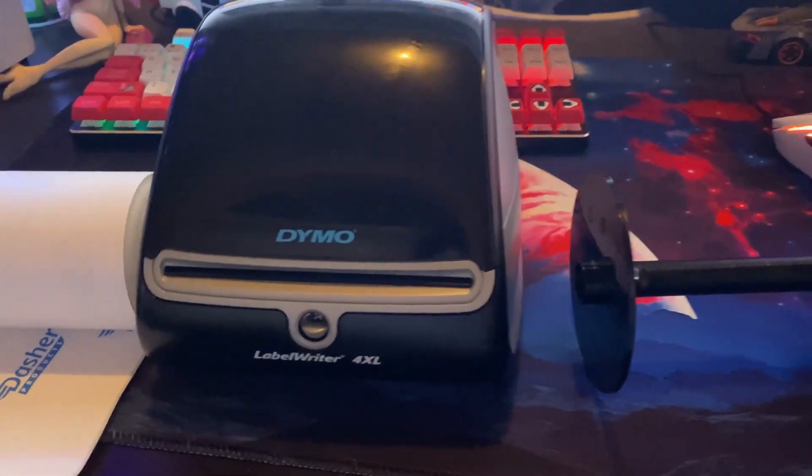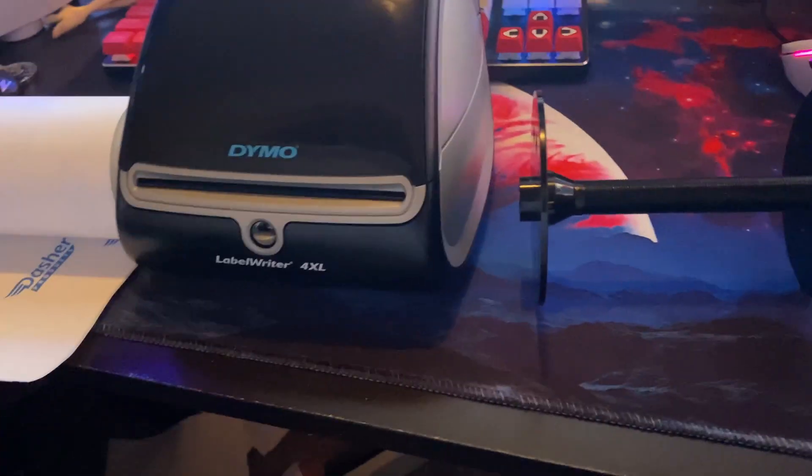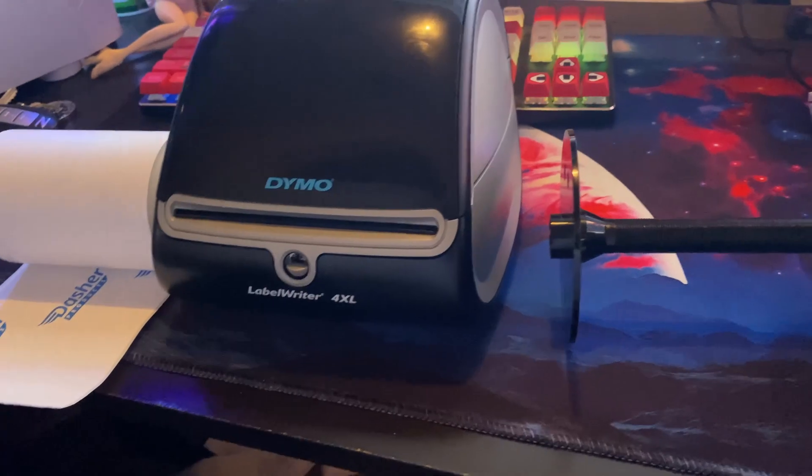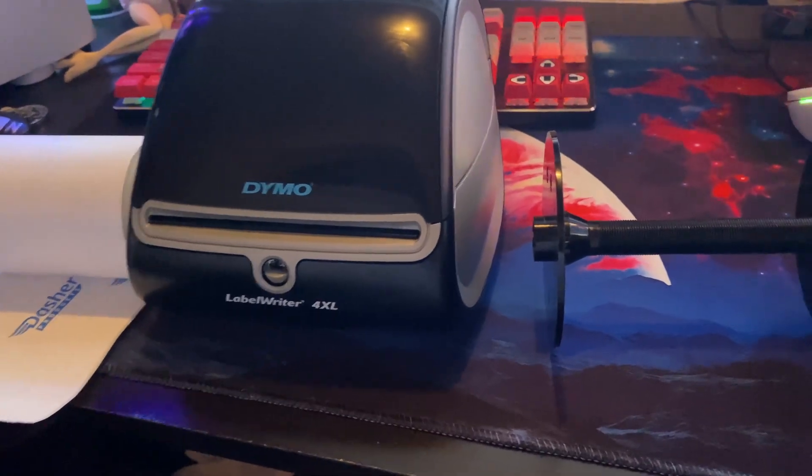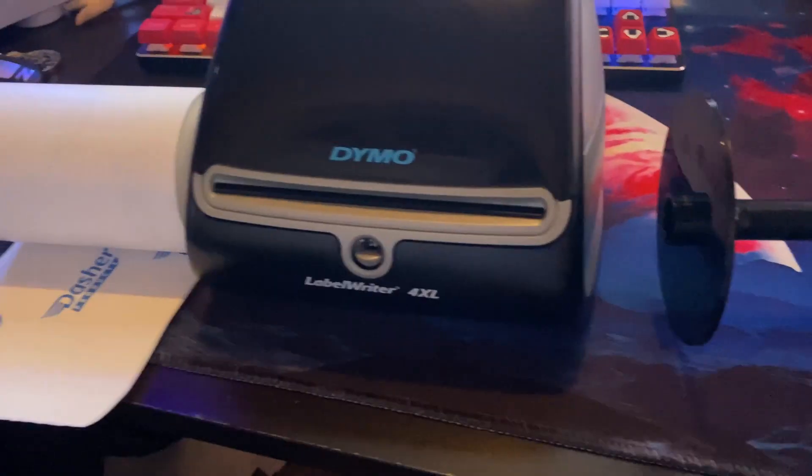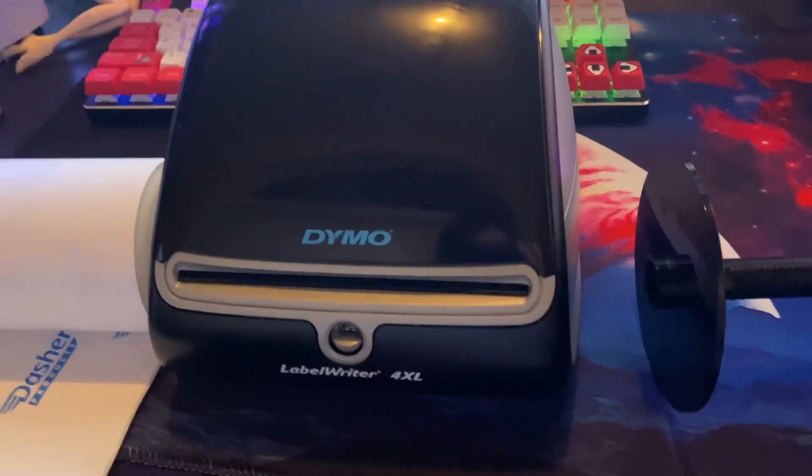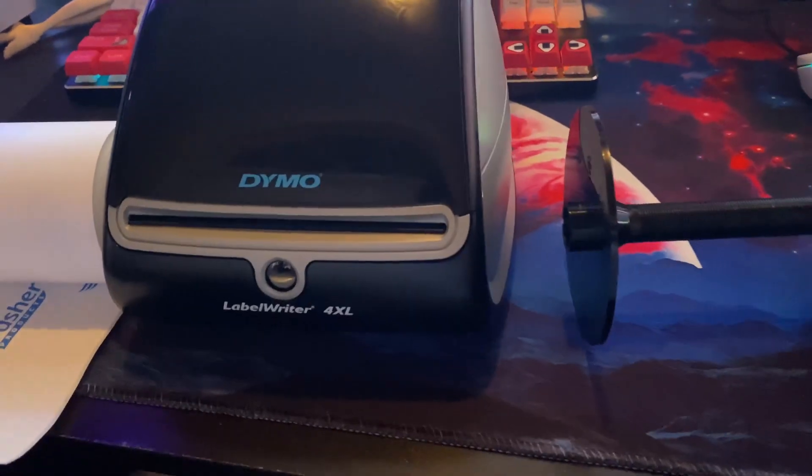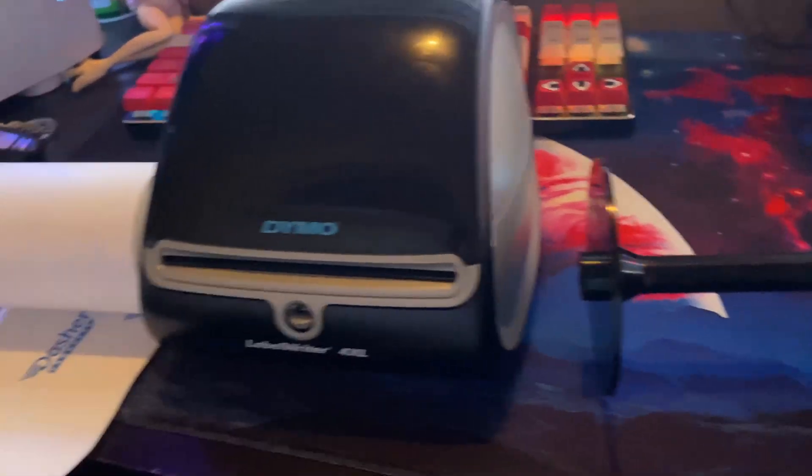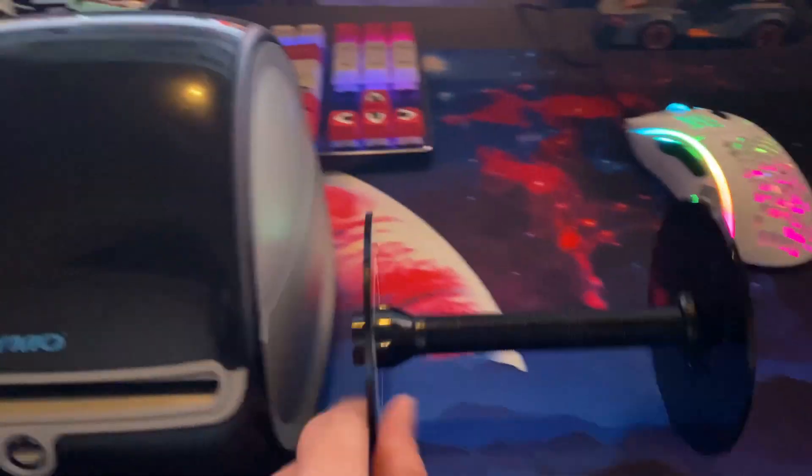All right, what's up? Welcome to a little tutorial on how to set up your DYMO label writer printer for Amazon shipping labels for when you make FBA shipments.